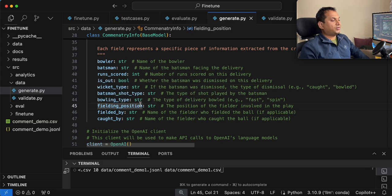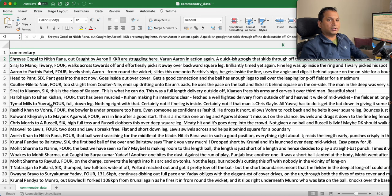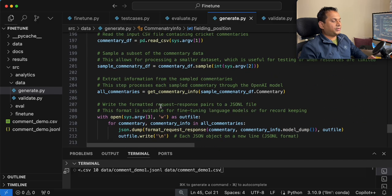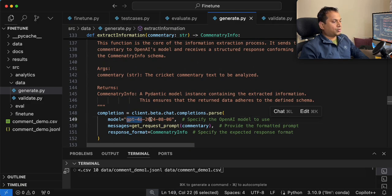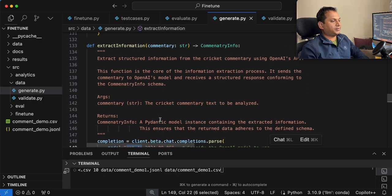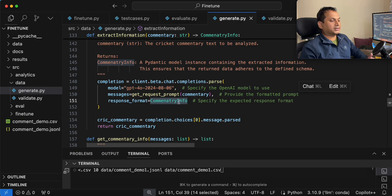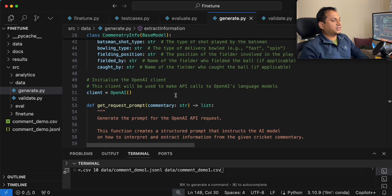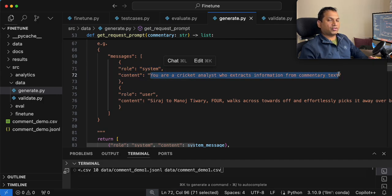Once you define this, I am going to go through the commentary data, which is in a CSV file — about 1,000 to 1,500 commentaries for this particular demo — and run through each commentary and pass it through the large language model. In this case I am going to use GPT-4O (2024-08-06), the latest model, and pass the commentary and get a response in the format of the Pydantic class CricketInfo. Before passing the commentary, I am also going to format the request as OpenAI expects: a system message with the instruction and a user message with the actual commentary.